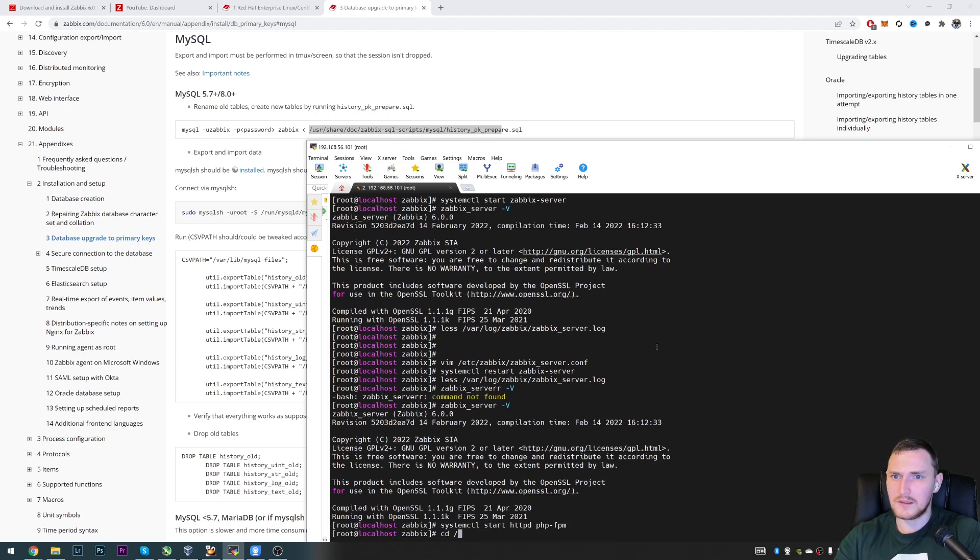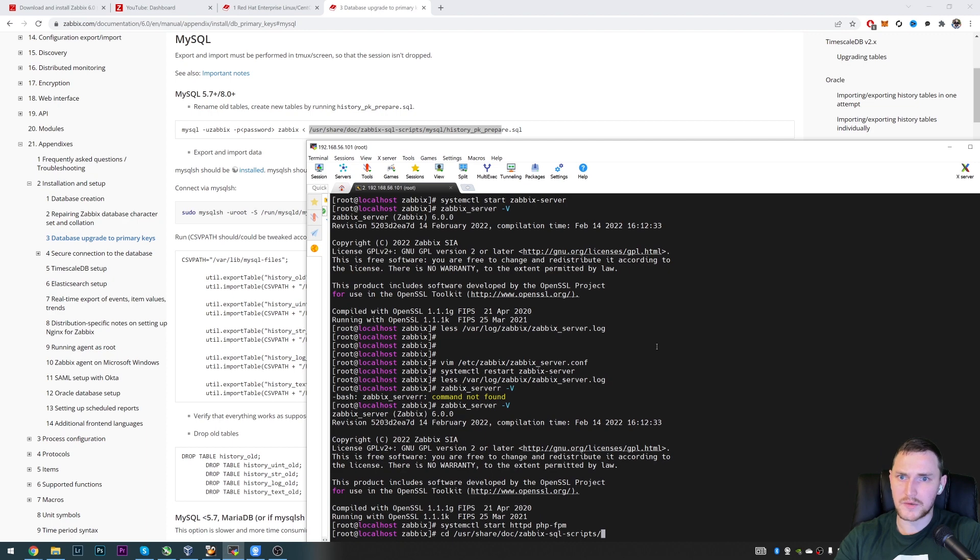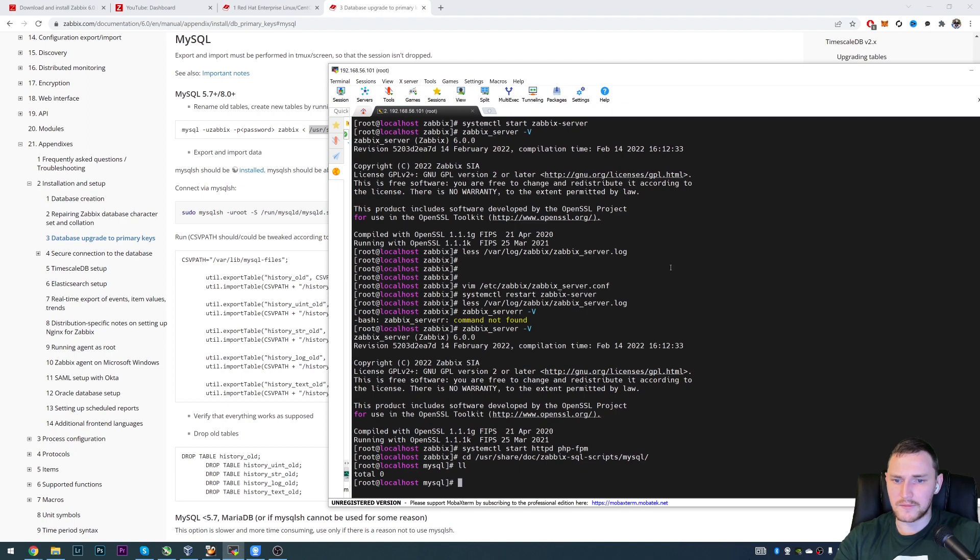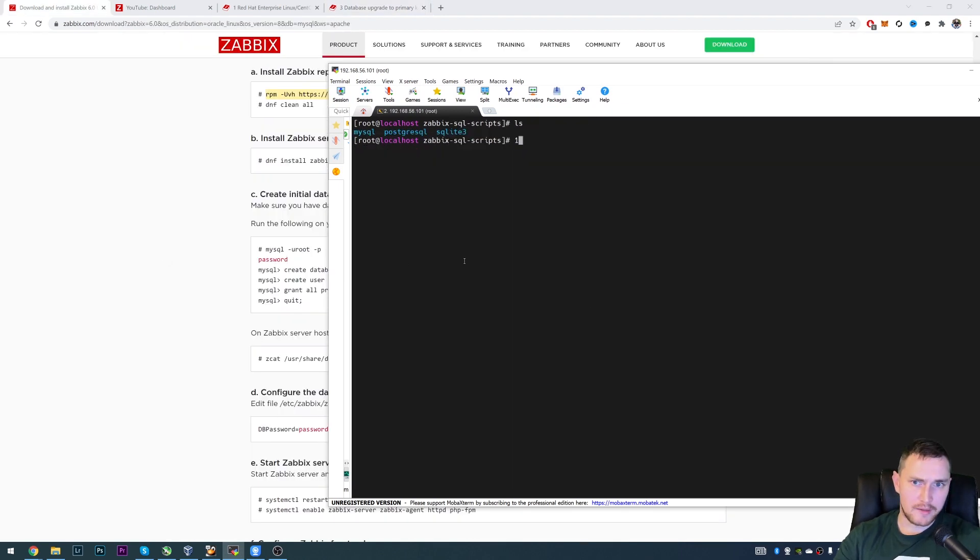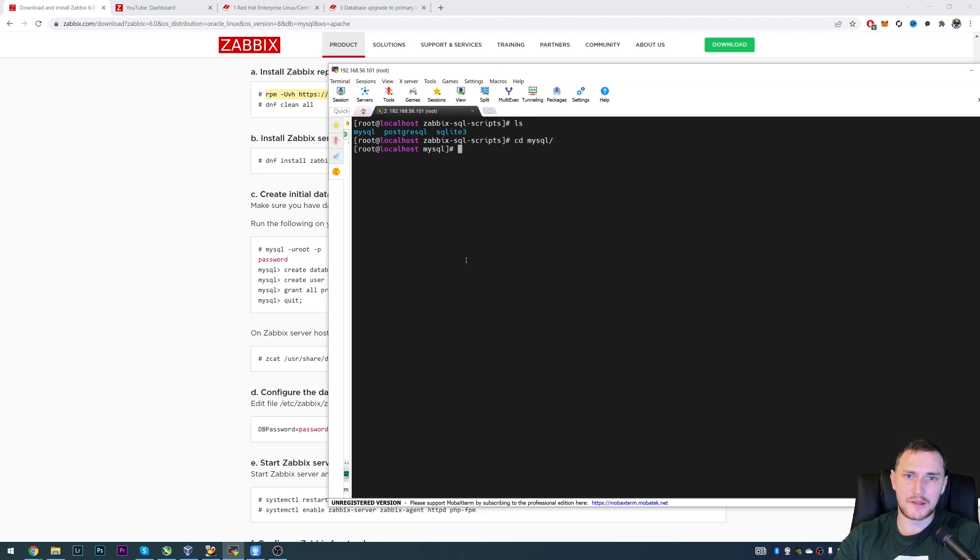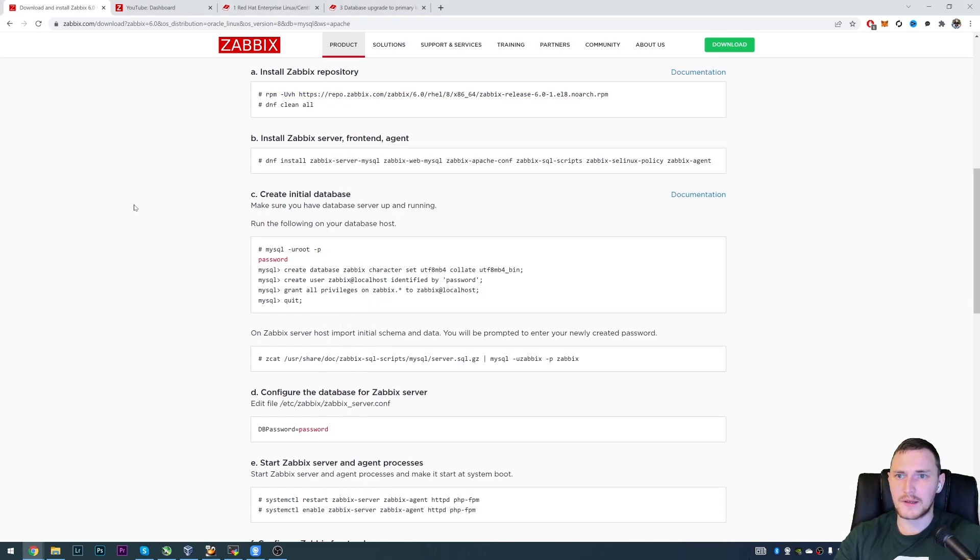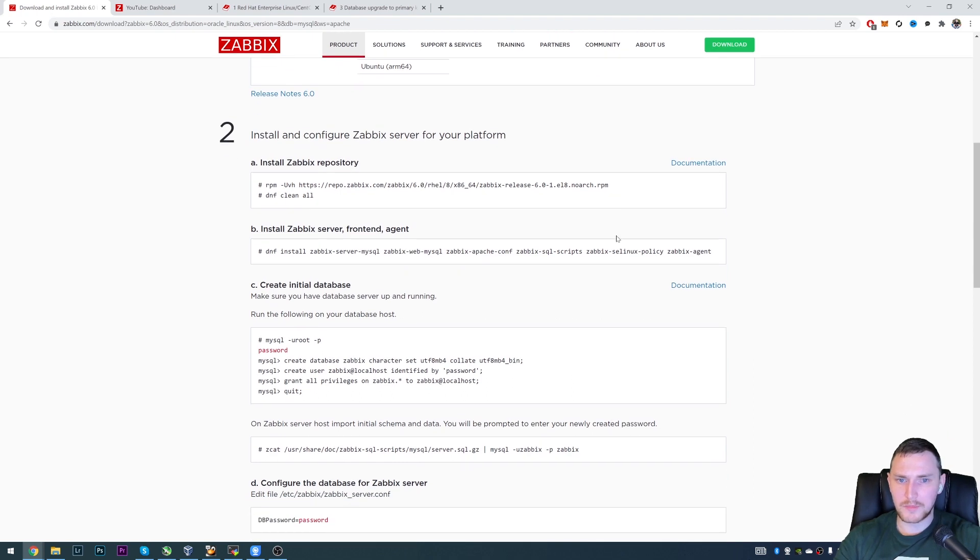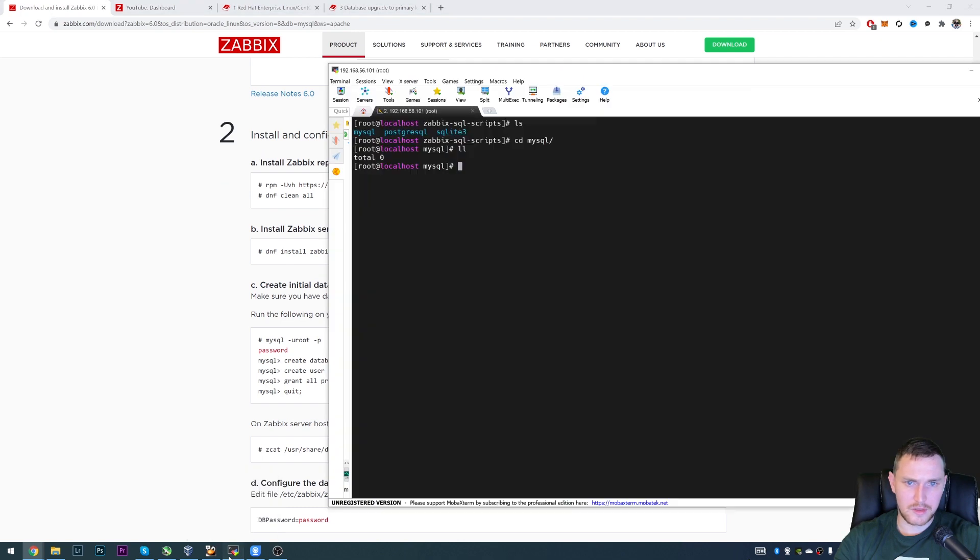So in this directory, we have a file. So we don't have files in the MySQL directory. But I think I already figured out why is that. So nothing here. And because we actually need to install additional package. And this package is called zabbix-sql-scripts. So let's try it. Let's go back to the CLI.